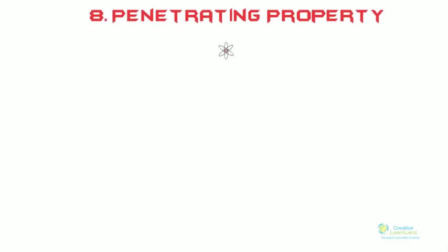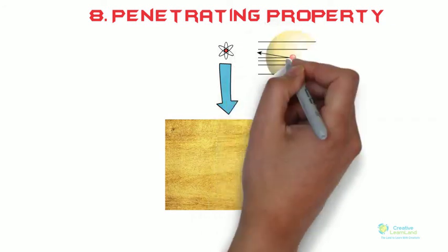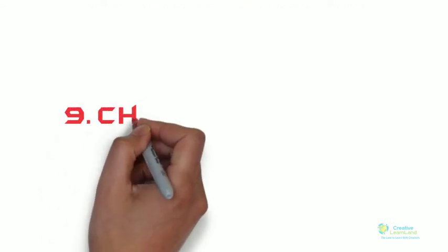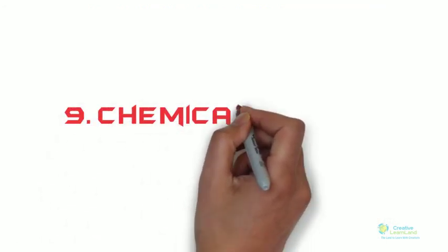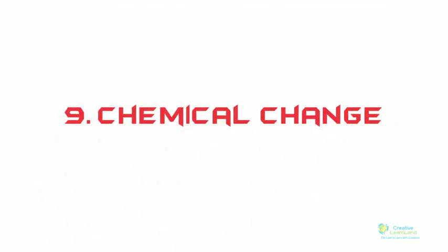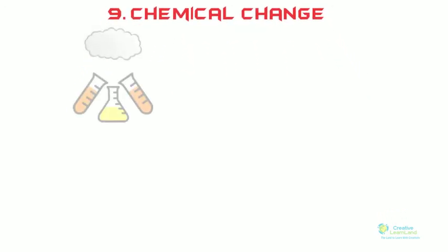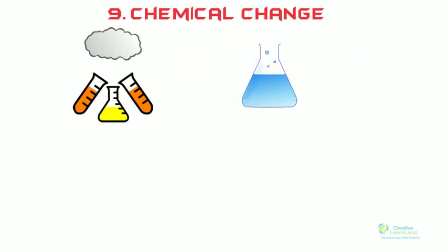Number eight: penetrating property. Because cathode rays are very much small, they can penetrate through thin metal foil like aluminum or gold foil. Number nine: chemical change. Cathode rays can cause chemical change because of their reducing effect. That means cathode rays can change chemical properties of the material on which they fall, like structure and bonding.